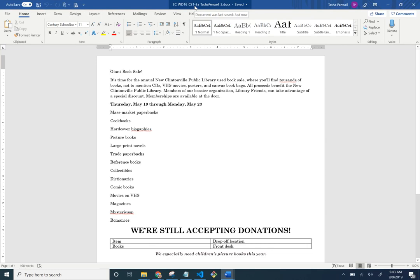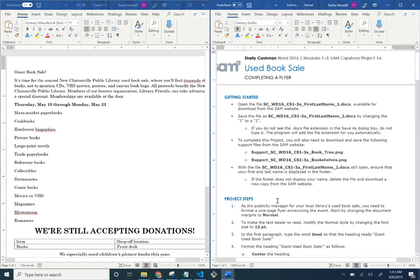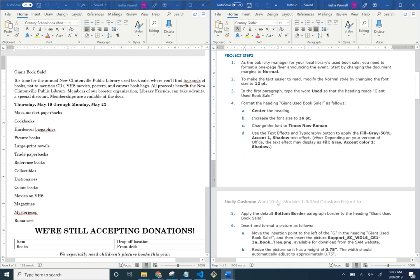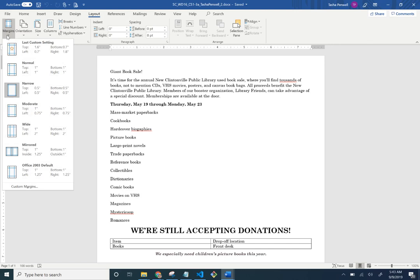From my version of Word it may vary depending on what you're using. My auto-save turned on, which is indicated in the top left corner — any changes made will automatically save. The steps say: as the publicity manager for your local library's used book sale, you need to format a one-page flyer. So we're changing the margins to Normal under Layout > Margins > Normal.